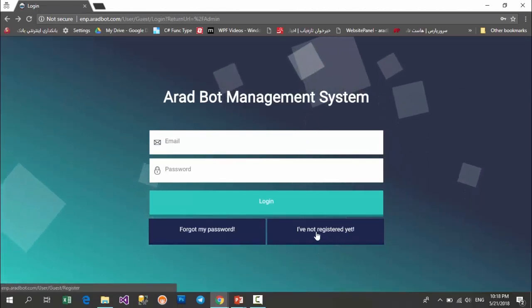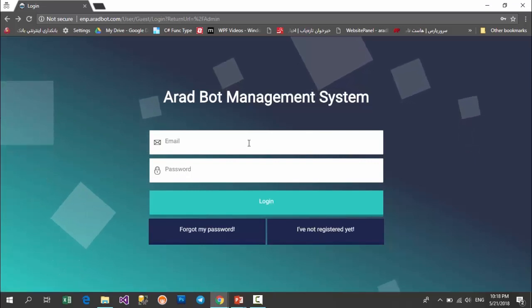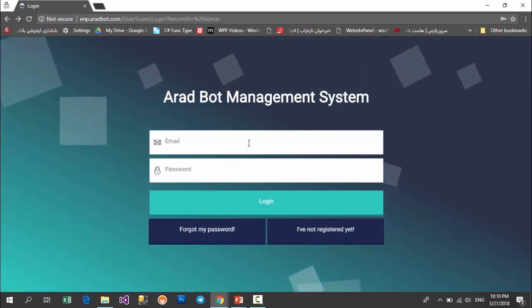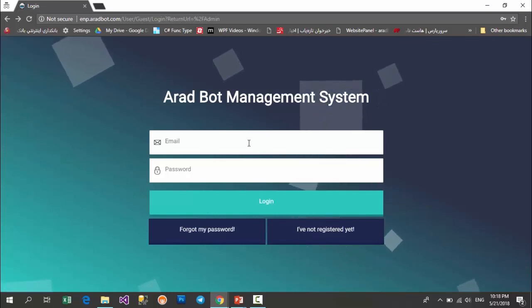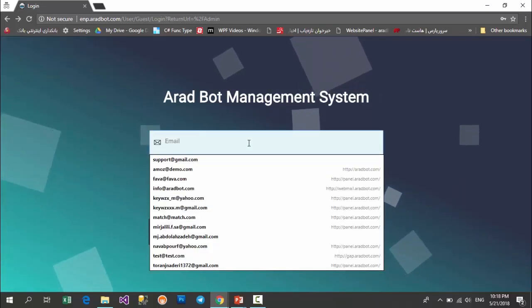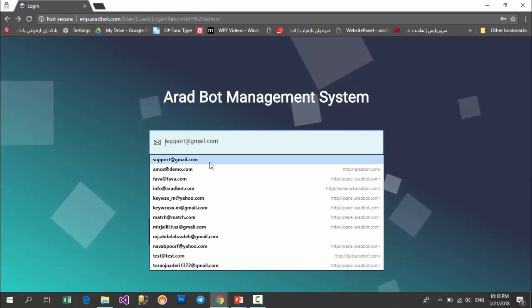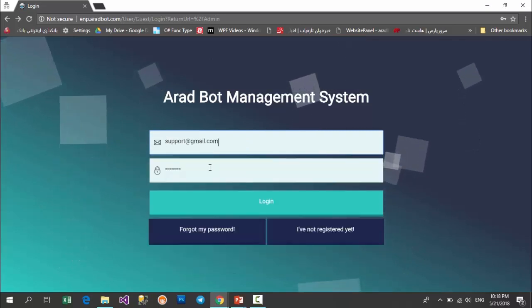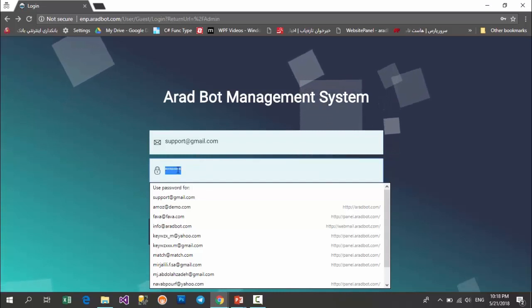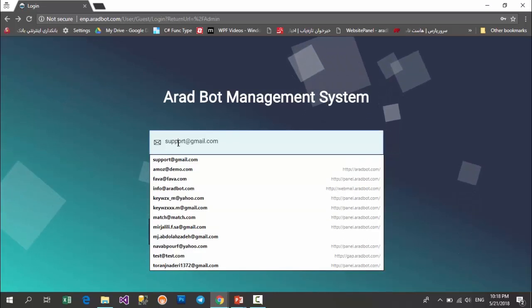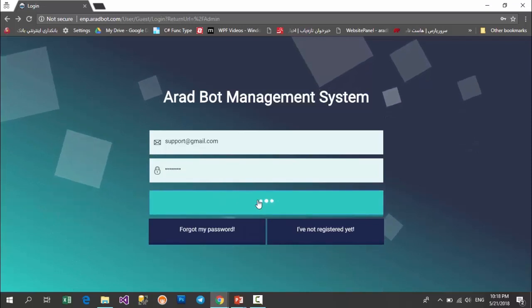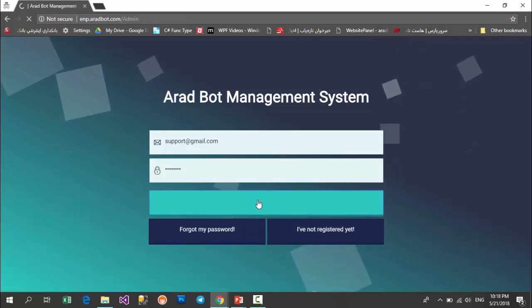But because we created our bots in step 2 by using YourAradBot and I entered this email support@example.com, which is a test email, and I have chosen a password for that, so my account is ready and I click on the login button. So I enter into the bot's managing panel.